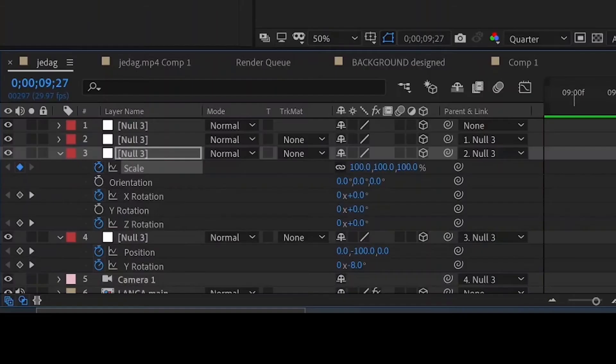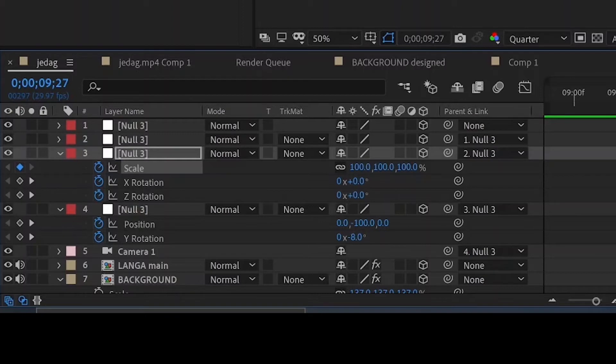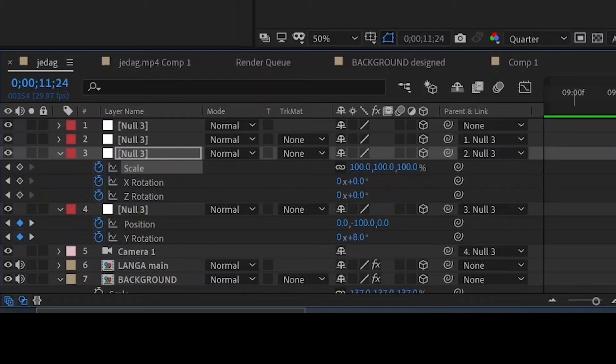In the next null object we'll animate the X rotation, Z rotation, and the scale. This will depend on the audio you used. For this one here I animated these properties where the single bit hit.